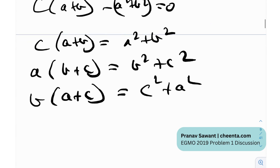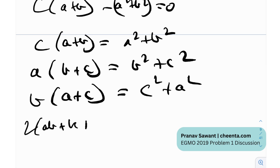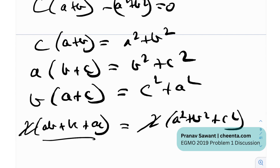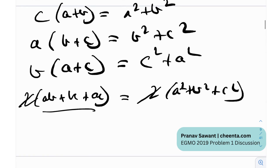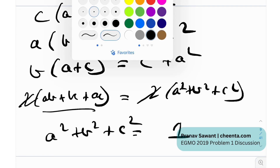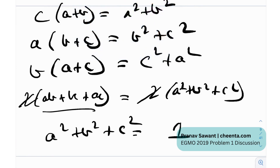Now we add all three equations. The left side gives 2(ab + bc + ac) and the right side gives 2(a² + b² + c²). Cancelling the 2 and using ab + bc + ac = 1, we get a² + b² + c² = 1.